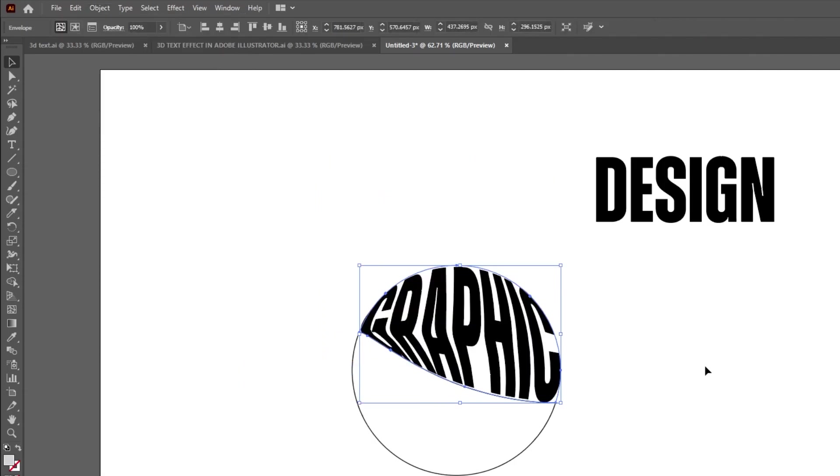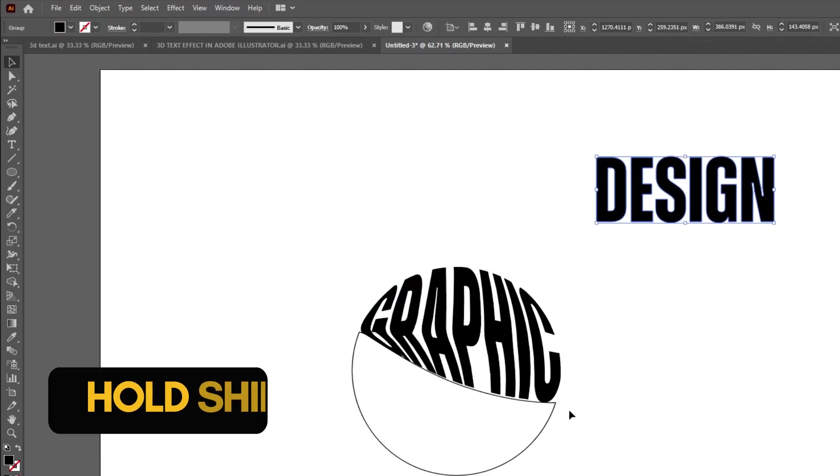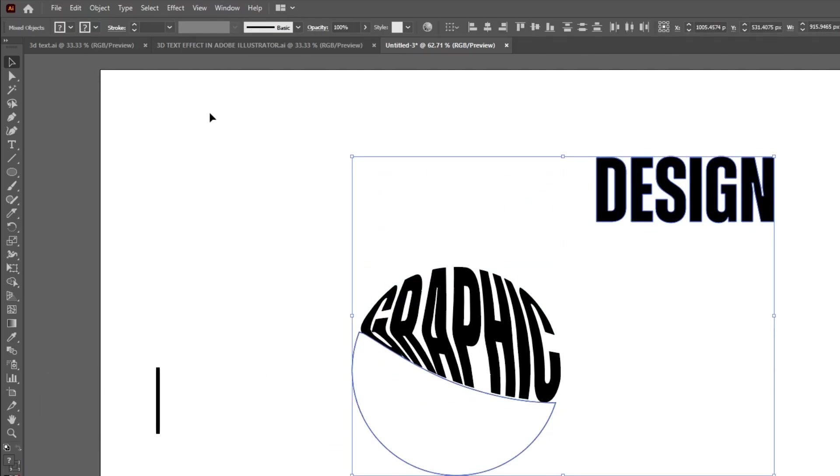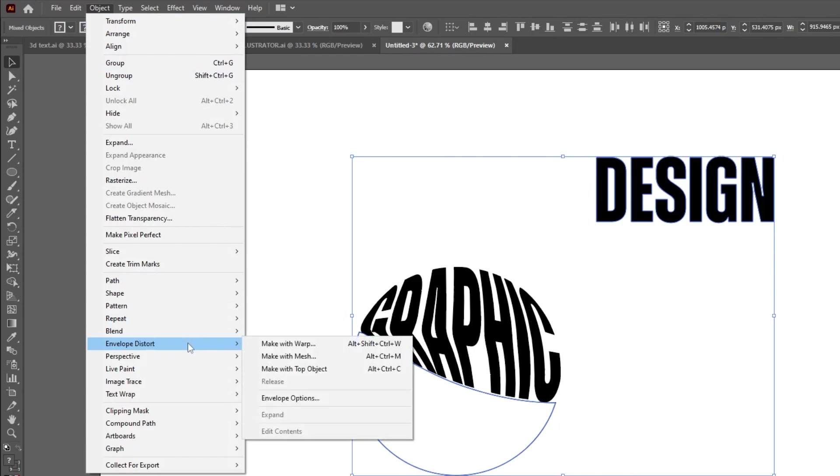Do the same thing for the second text. Hold Shift and select these. Go to object, envelope distort, choose make with top object.